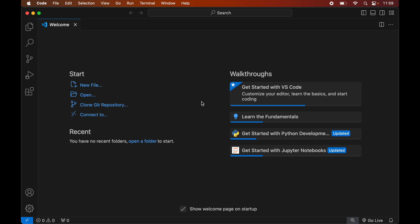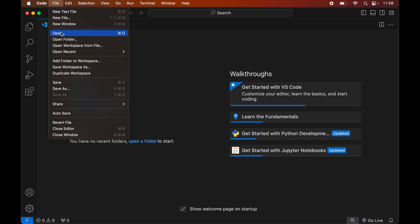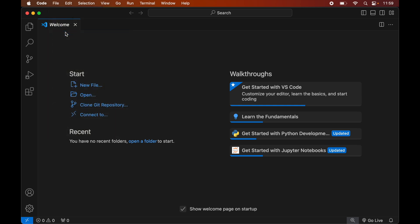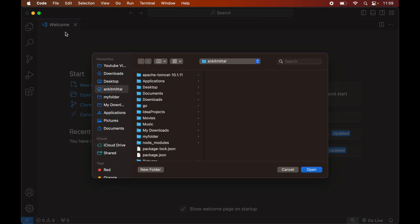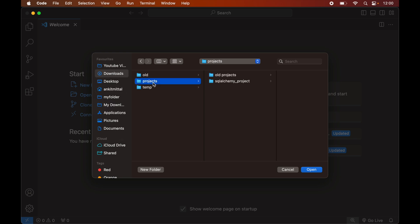To open the project, we will click on File, then click on Open, and now we will navigate to the location where our project is present. For me it is present inside the Downloads folder, so I will go to Downloads, then Projects, and here I will select the SQLAlchemy project and finally click on Open.